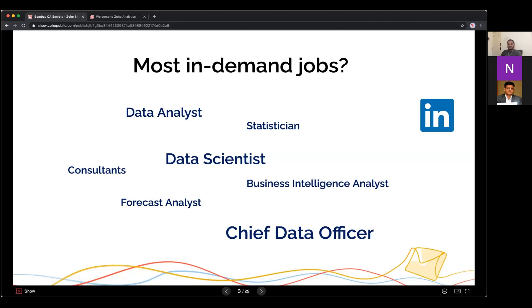One of the most in-demand jobs in the market today, according to LinkedIn, includes designations like data analyst, data scientist, consultant, forecast analyst, and even chief data officer. We hadn't even noticed these designations five or ten years ago. This is evidence that analytics has become one of the most in-demand technologies in the current world.